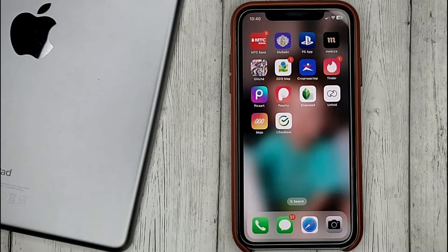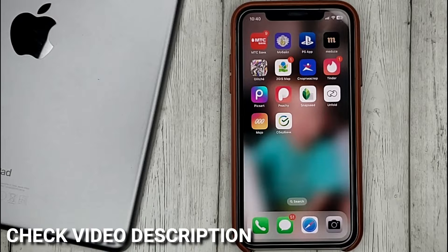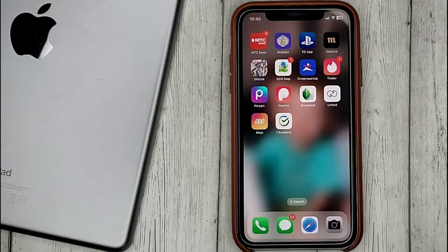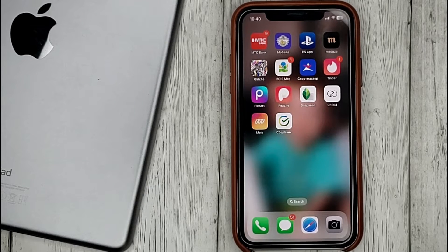In PixArt there are a lot of ways to do makeup on the face, working separately with each element of the face. But where is the nuance? This function works only if you have a subscription.